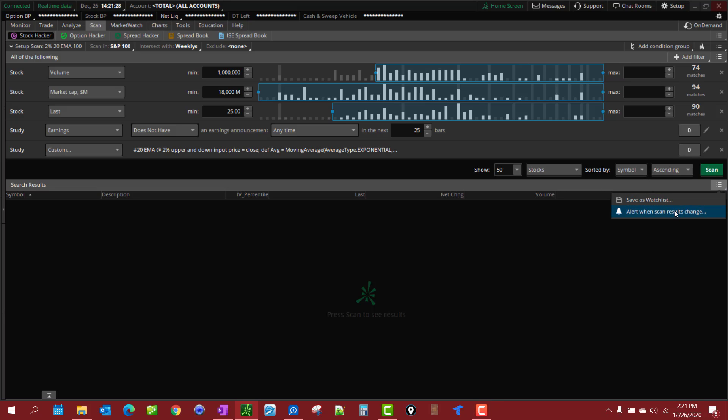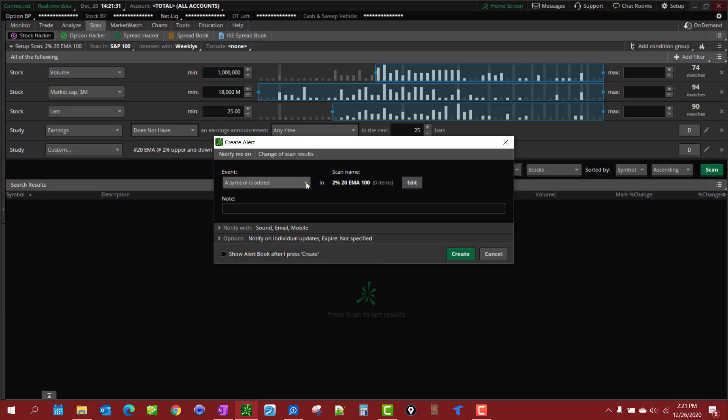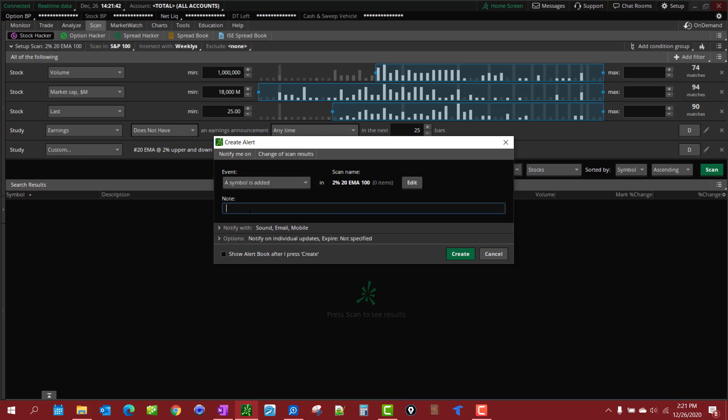Create an alert when the results change. Your options are: when a symbol is added, when a symbol is removed, or a symbol is added or removed for both of them. And of course you can make a little note here.